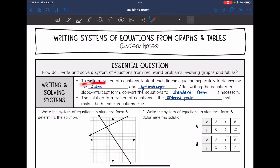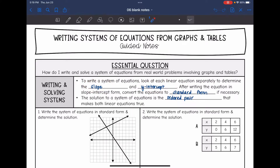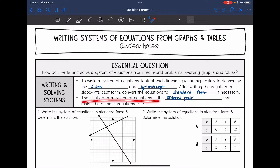To write a system of equations, we need to look at each linear equation separately to determine the slope and the y-intercept. After writing the equation in slope-intercept form, we will convert the equations to standard form if necessary. The solution to a system is the ordered pair that makes both of the linear equations true.